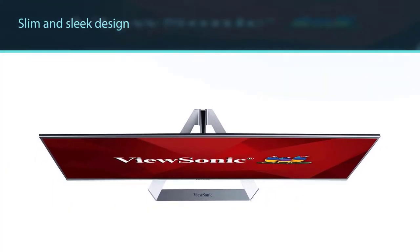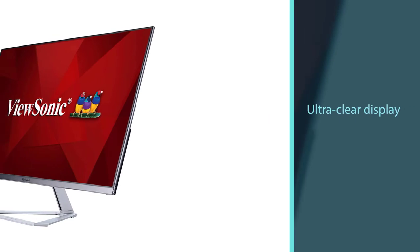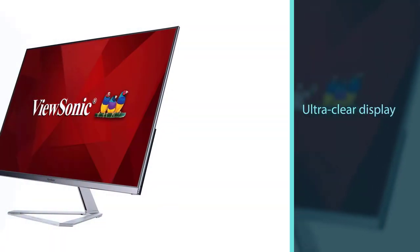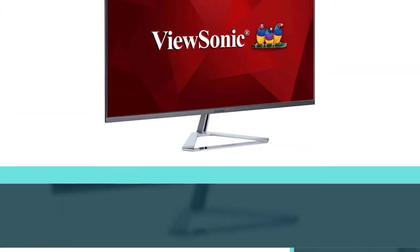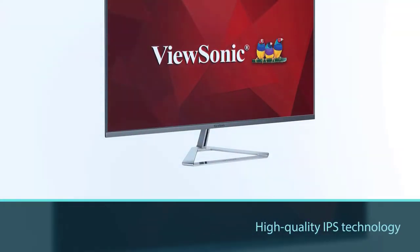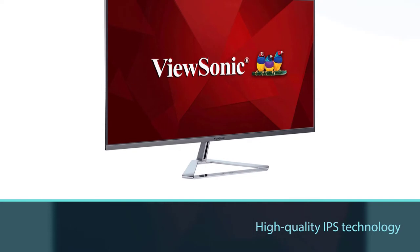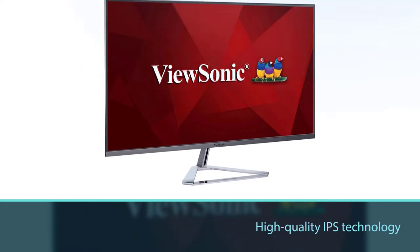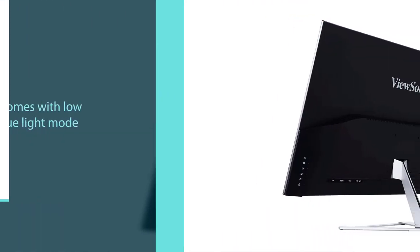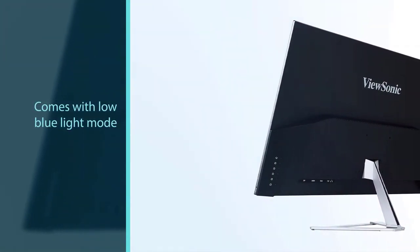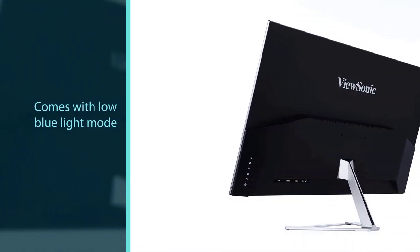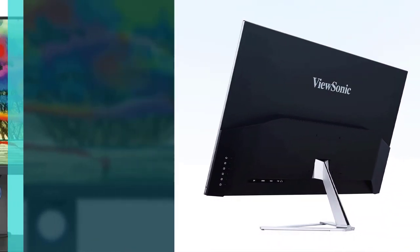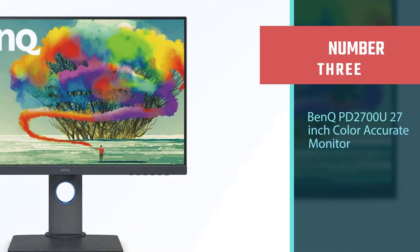The slim and sleek design with ultra-clear display keeps it robust. The edge-to-edge frameless design with 1920x1080 resolution, high-quality IPS technology, and low blue light mode let your eyes pick out details with precise results.